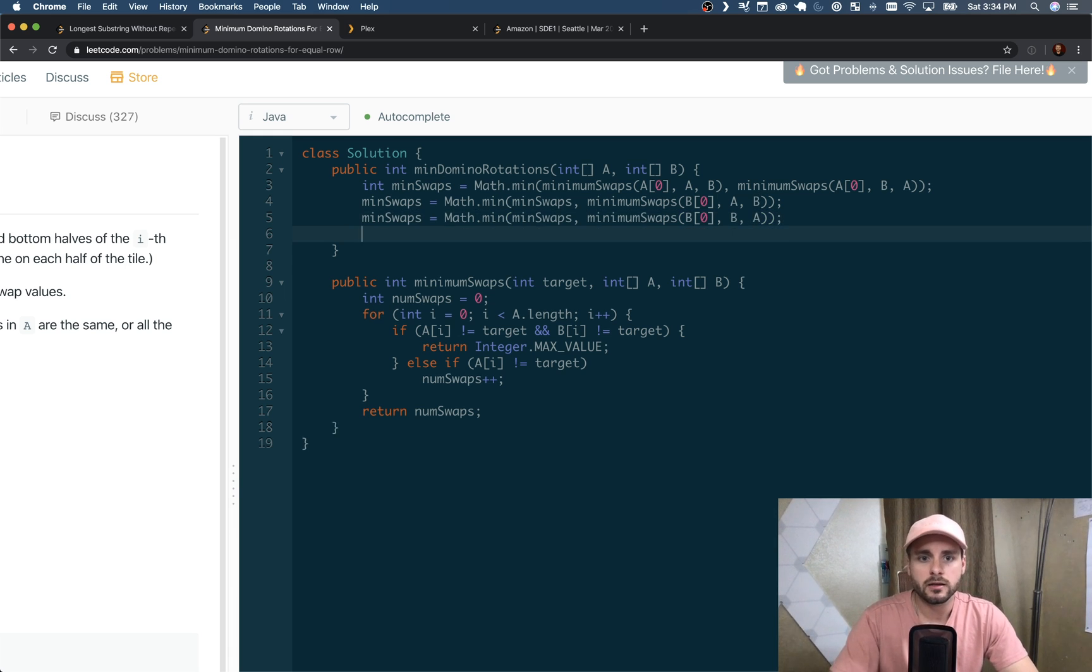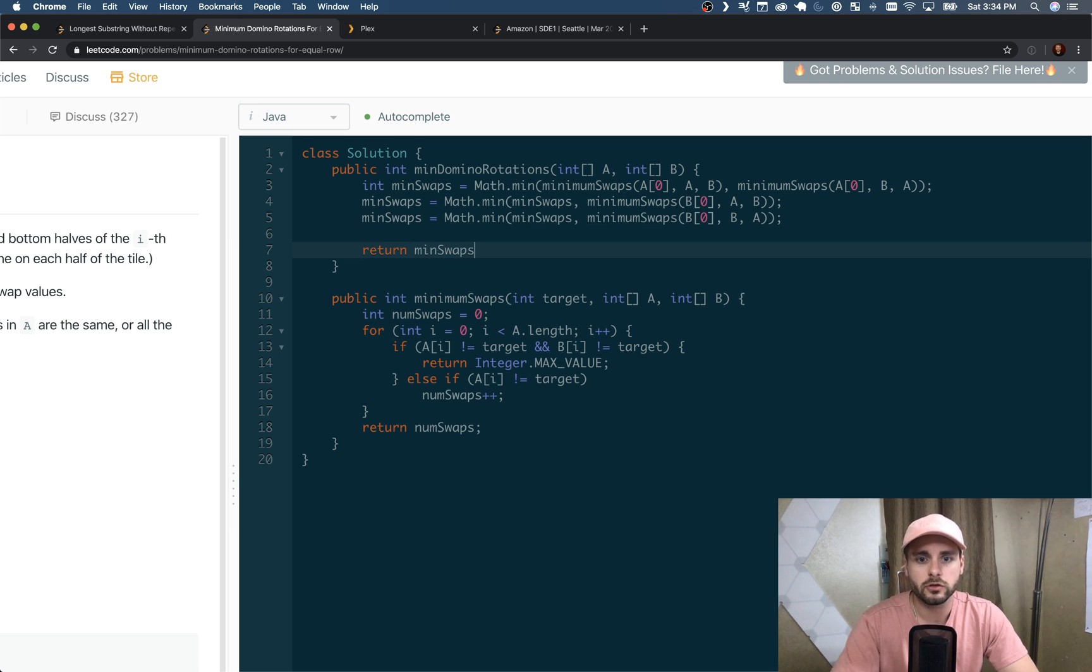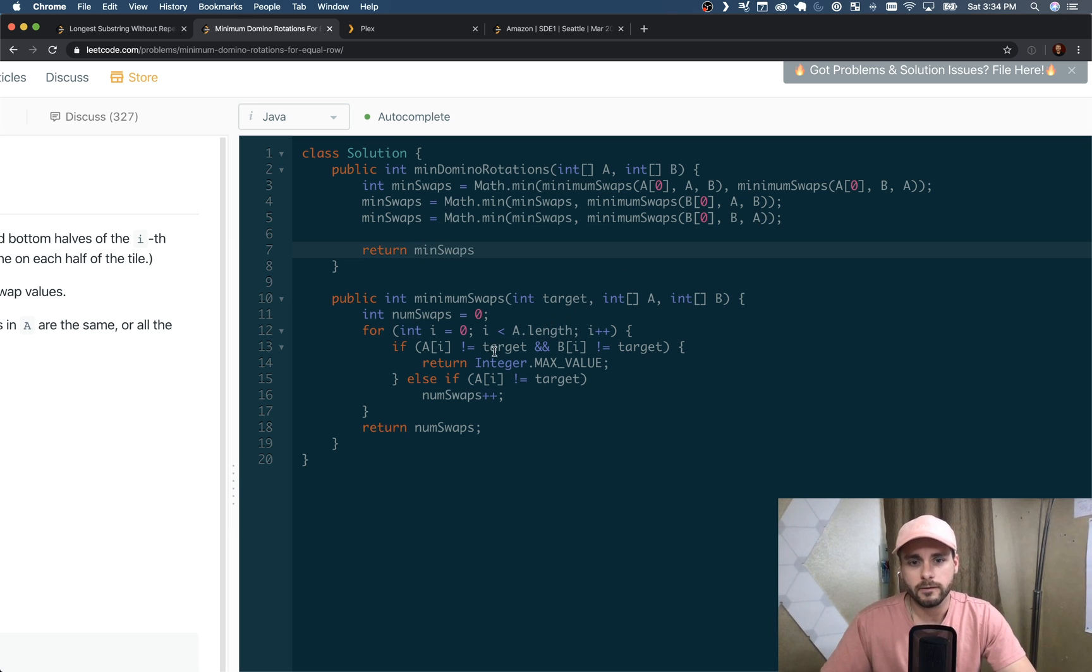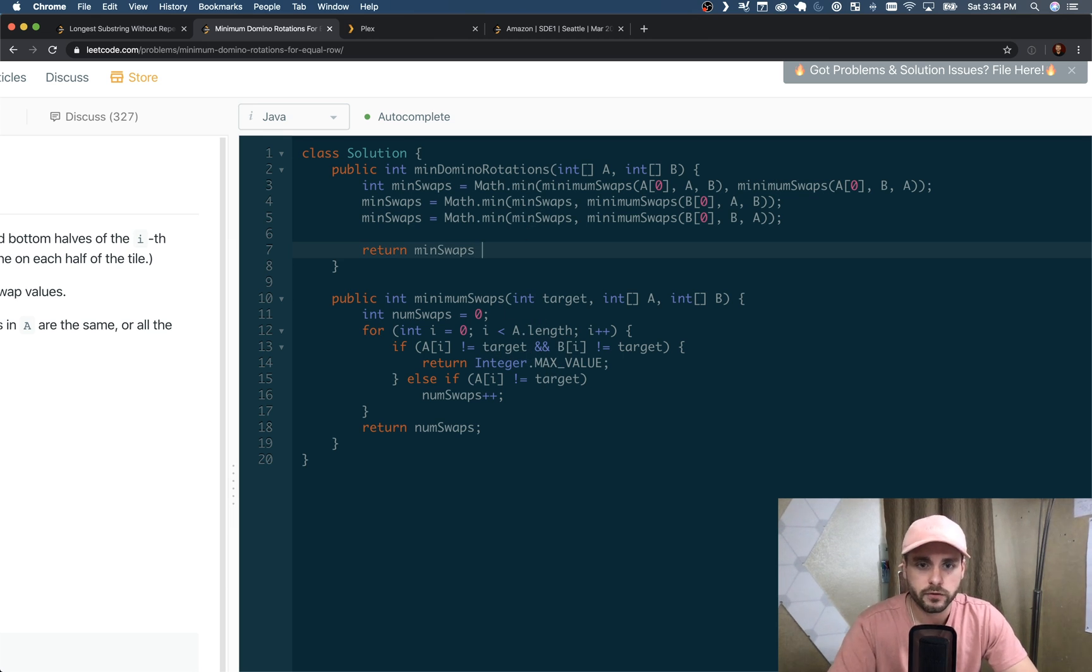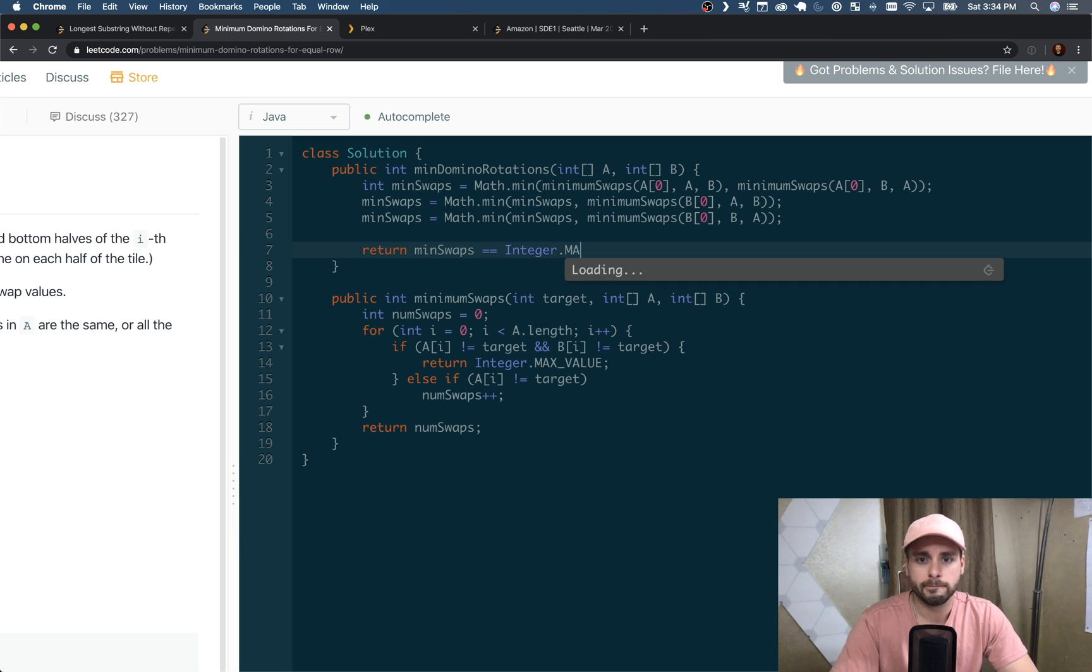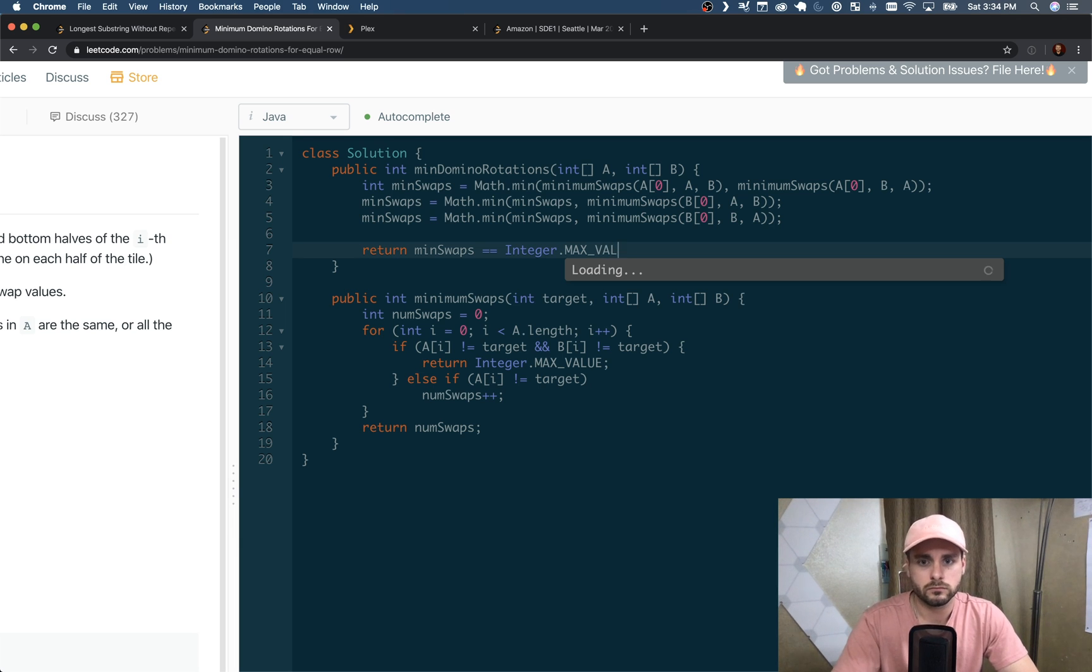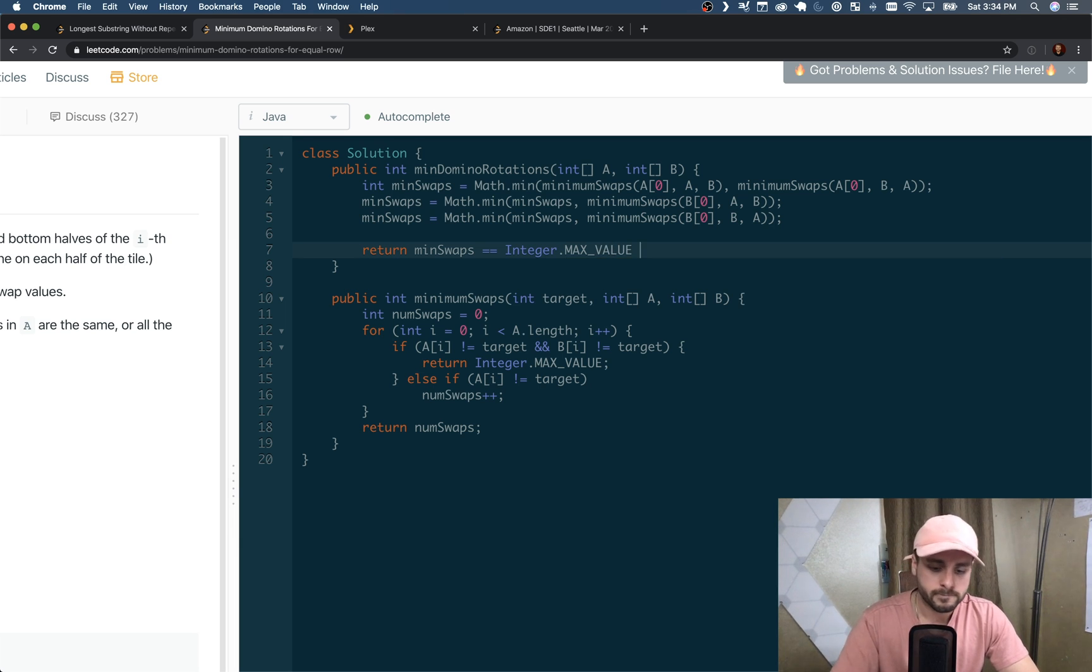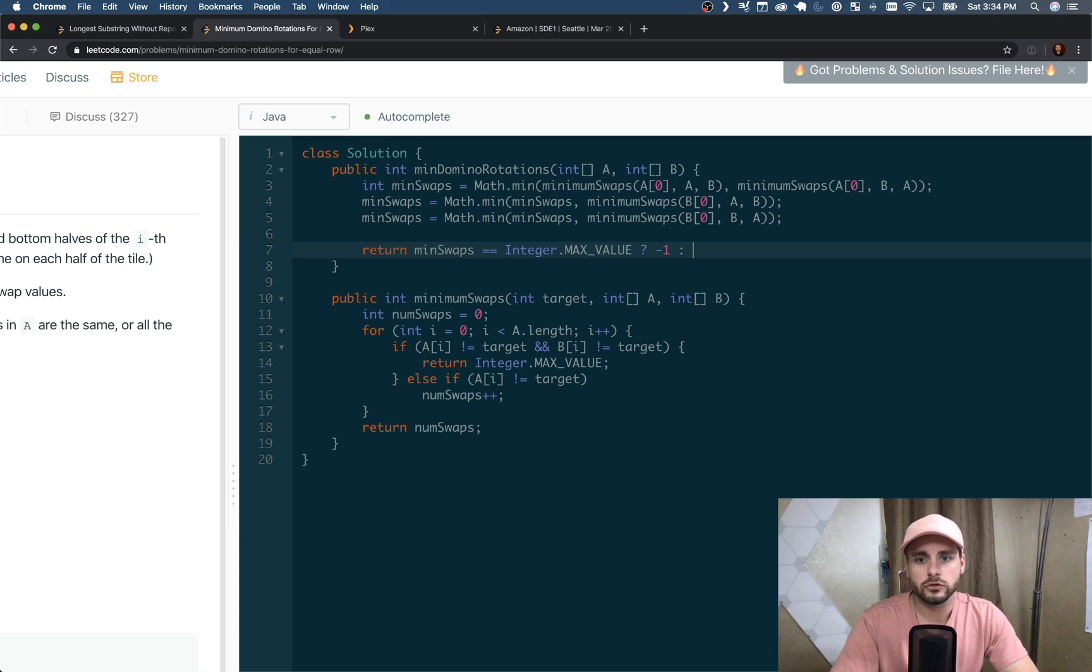And then we just need to return minSwaps. But because we're returning Integer.MAX_VALUE, we have to check for that. So if it returns Integer.MAX_VALUE, we're using a ternary operator - if it does, return -1, else return minSwaps.